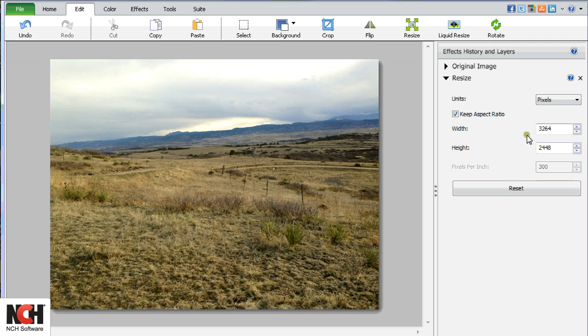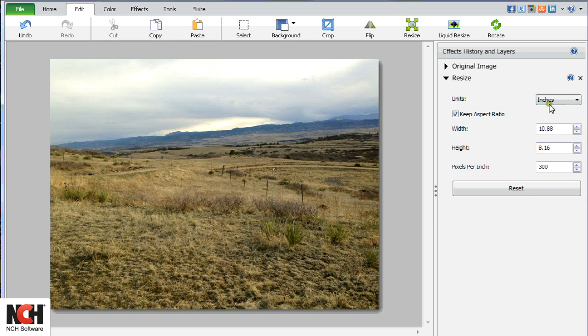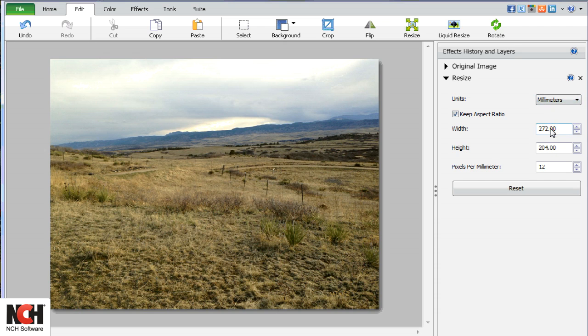Use the Units drop-down menu to make your adjustments in pixels, inches, millimeters, or as a percentage.